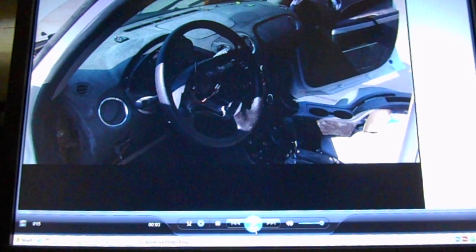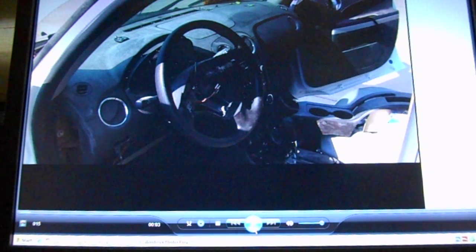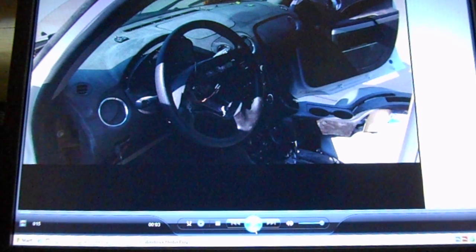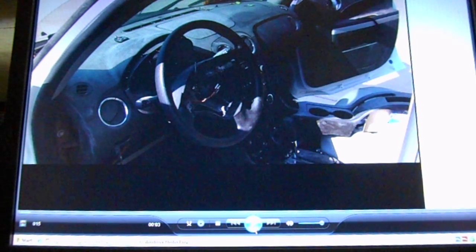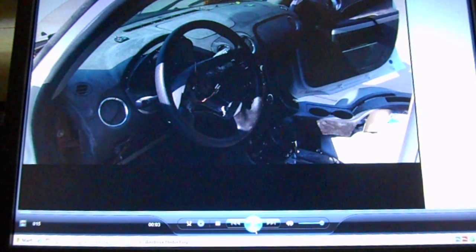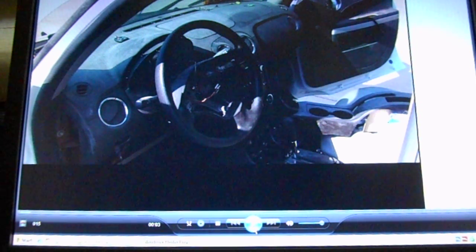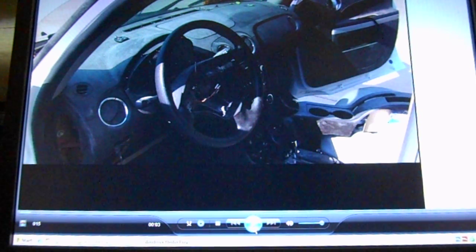This is a 2009 Chevrolet HHR panel van that was a no crank no start situation when I was called out to it.